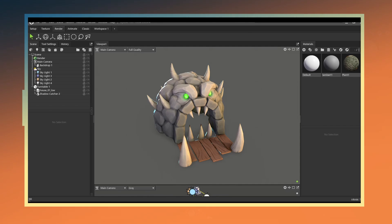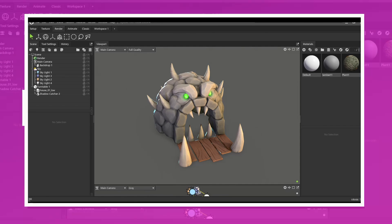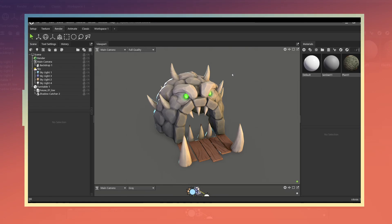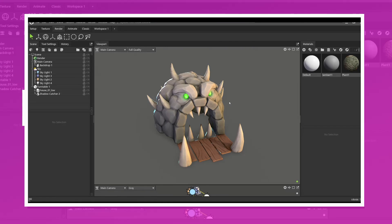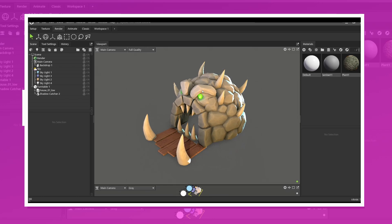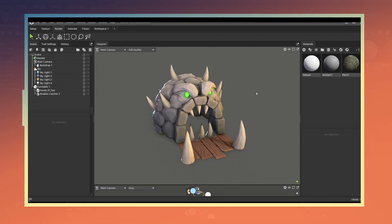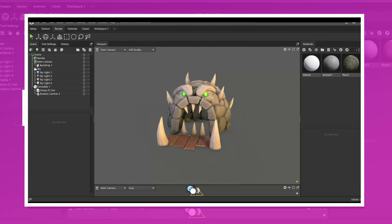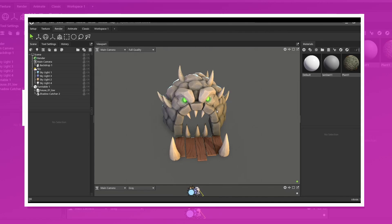Hello and welcome to a new video breakdown. This time I want to show you a quick breakdown on how I created this particular model. Along the way I will be showing you how I went about creating the low and high poly as well as the UVs and final model texture. Ok let's get right to it.